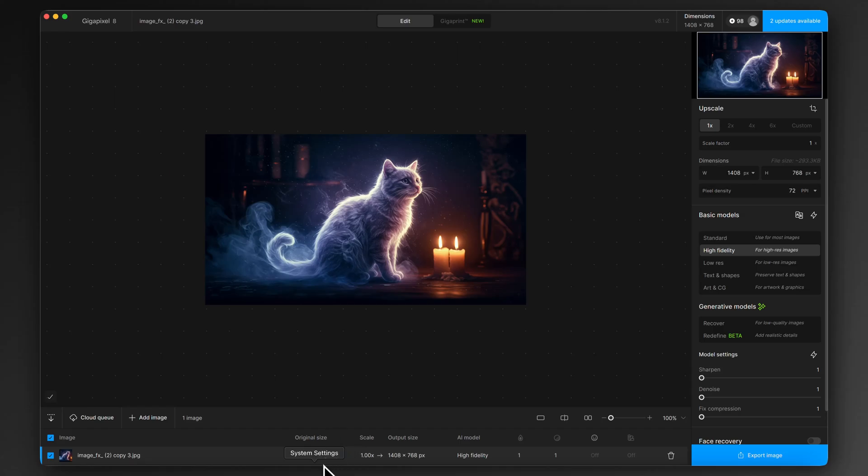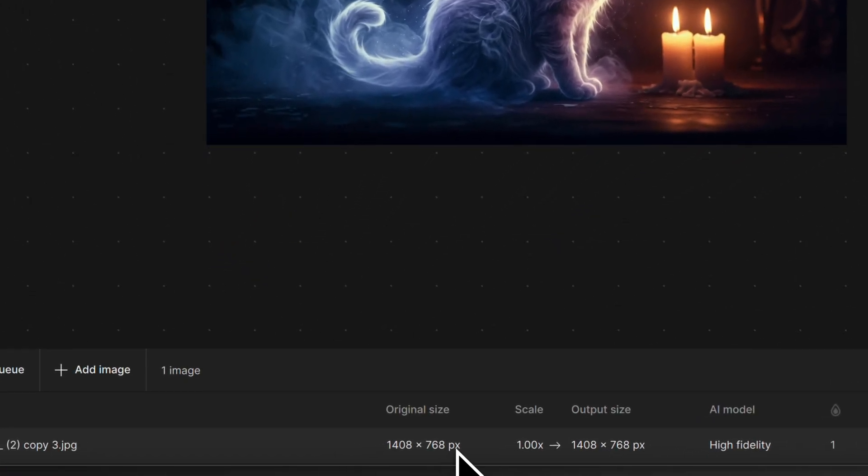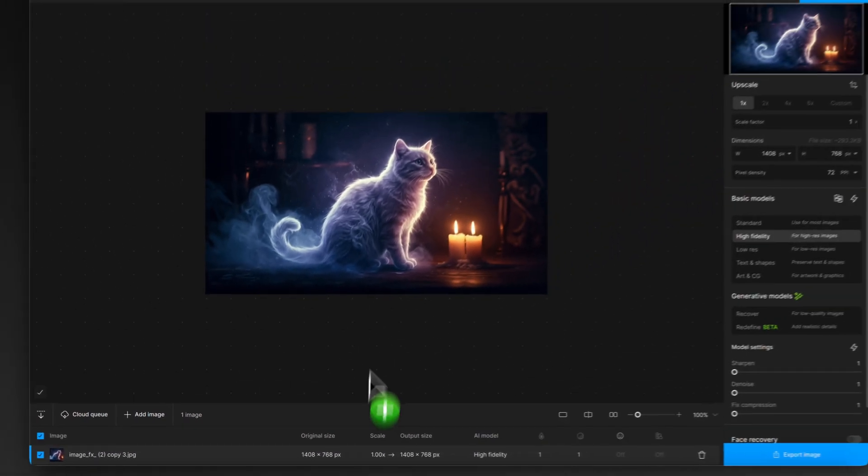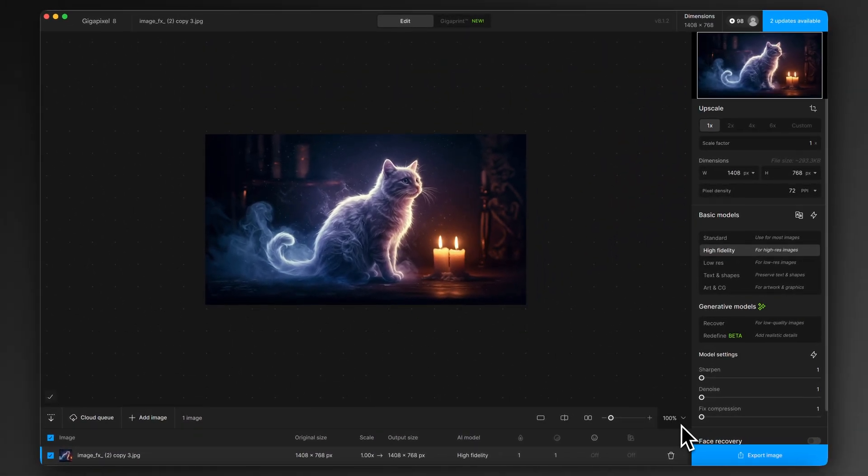We go to the bottom first and let's check the original size, let's check the file dimensions. 1408 by 768 pixels, okay. So that's a pretty standard output for these kind of things.